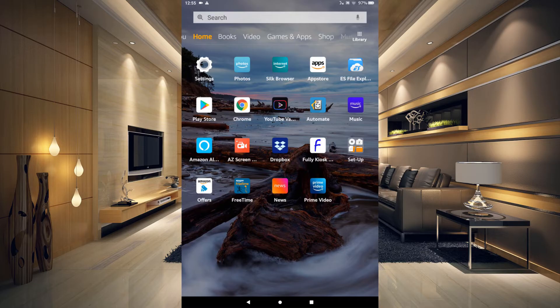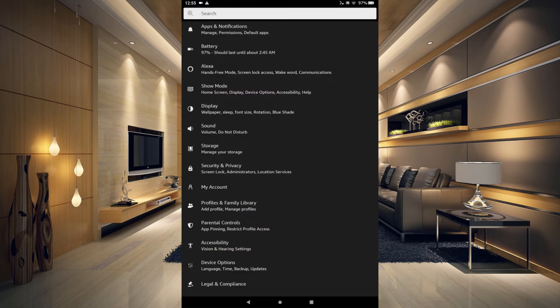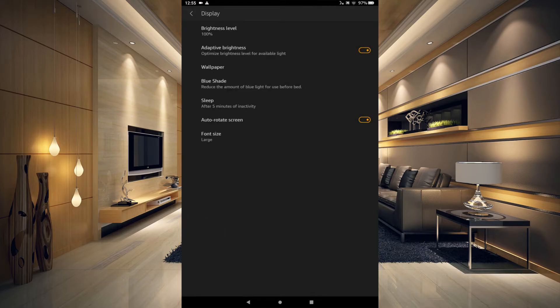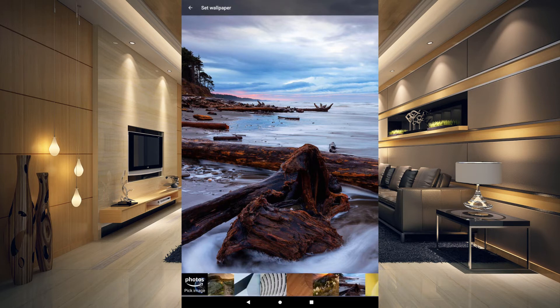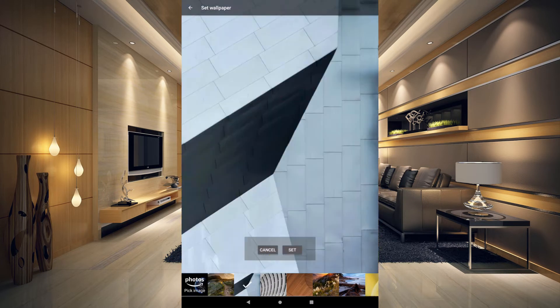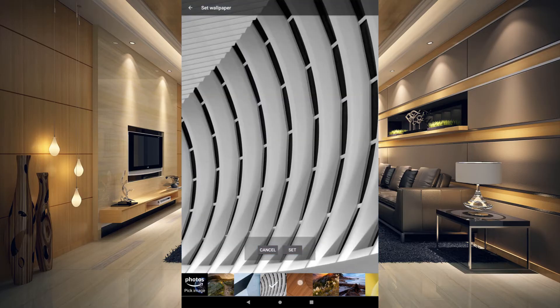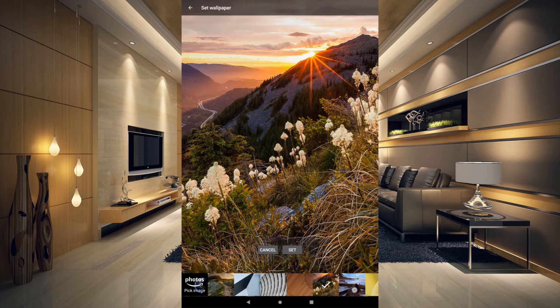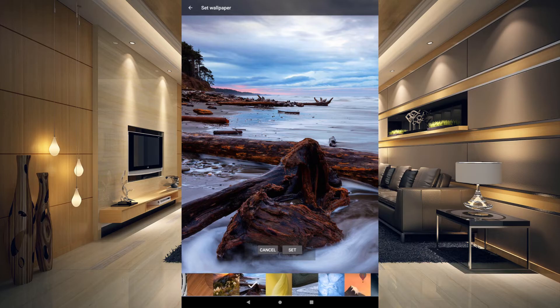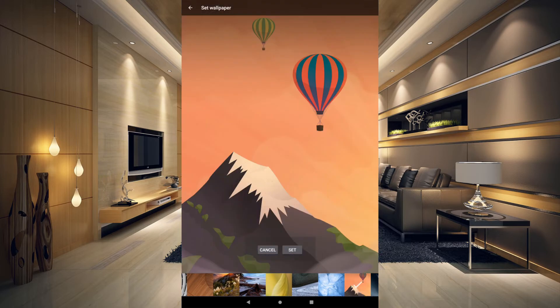Once you have your ads removed from your Amazon Fire tablet, go into Settings, then go to Display, and right there we have Wallpaper. You can choose wallpaper and at the bottom you have different choices where you can choose any wallpaper they have set up — there are a bunch of different ones.